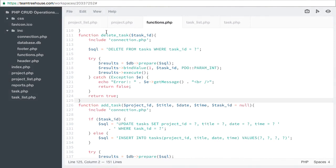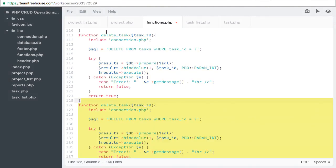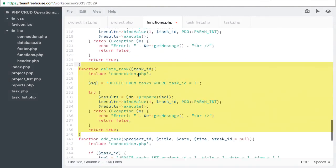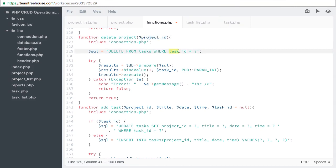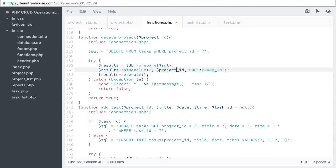Let's duplicate the delete task function. And we'll rename it delete project. We'll change this to project ID. And delete from projects.